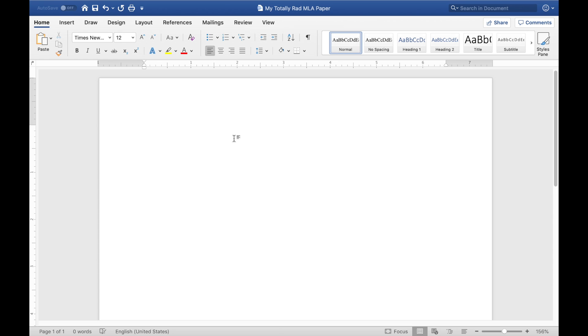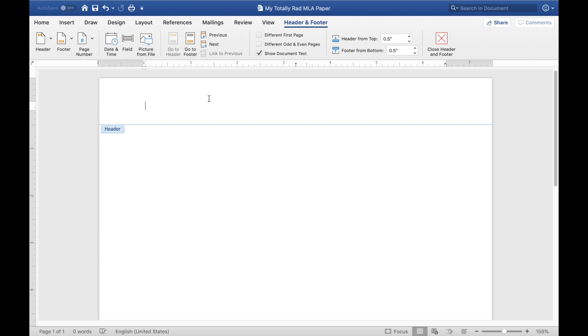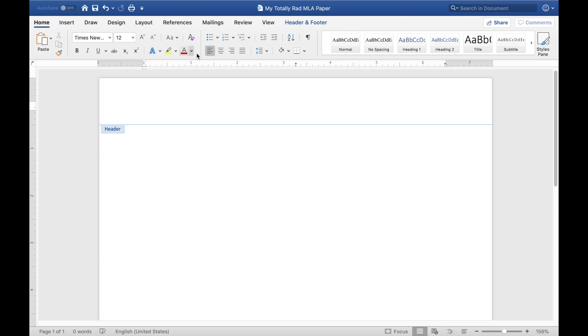So the next thing we need to do is make sure that our header is set up. Now in Microsoft Word, you can set that up by double clicking the top inch of the document and we need to make sure that it's right aligned. So you can either hit Command R if you're on a Mac, Control R on a Windows machine, or come to the home tab and hit this right alignment button here. It'll say align right when you hover over it. And then you want to type your last name.